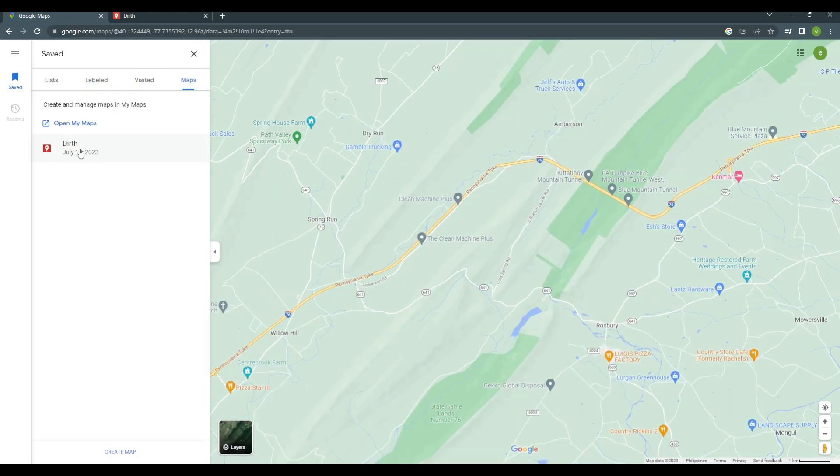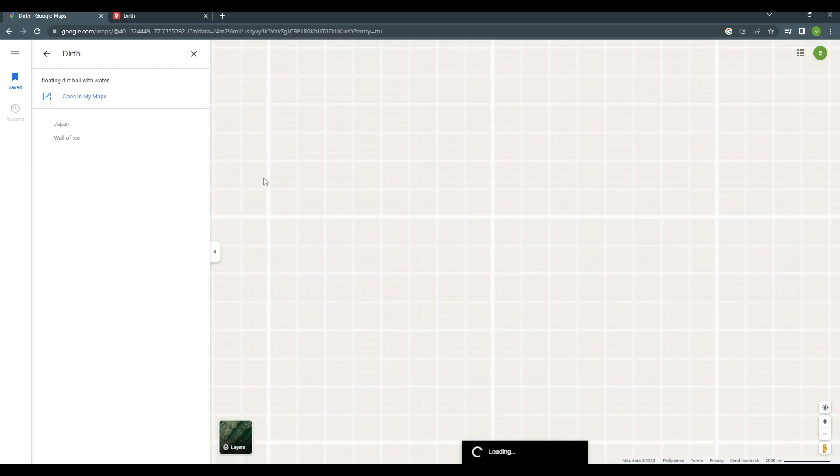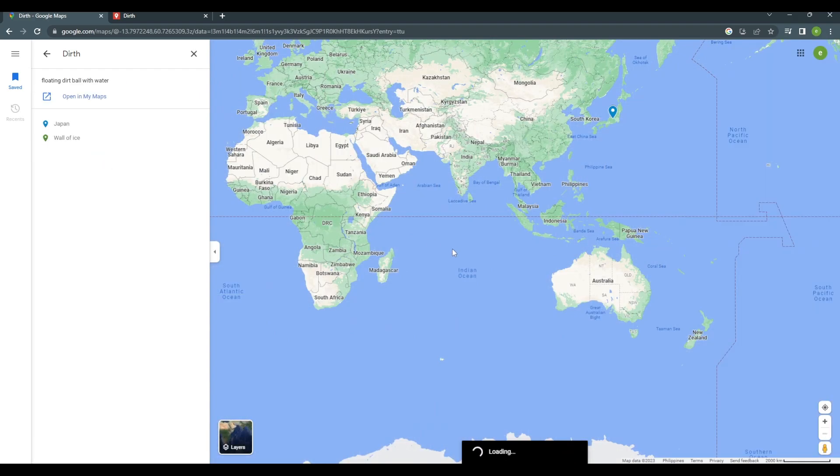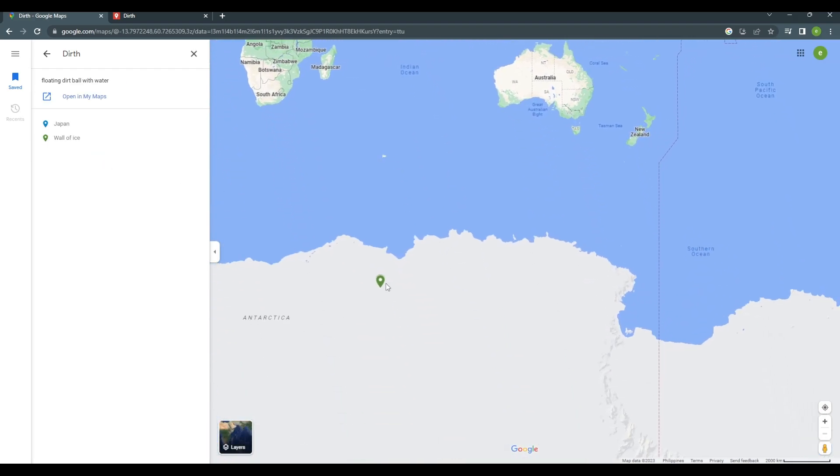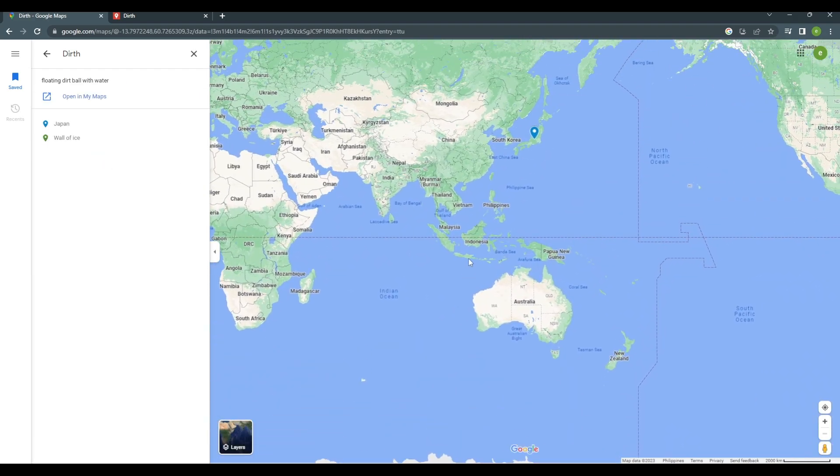So, there you have it. You now have your own custom map. I hope this one helps. See you guys on the next one. Thanks for watching.